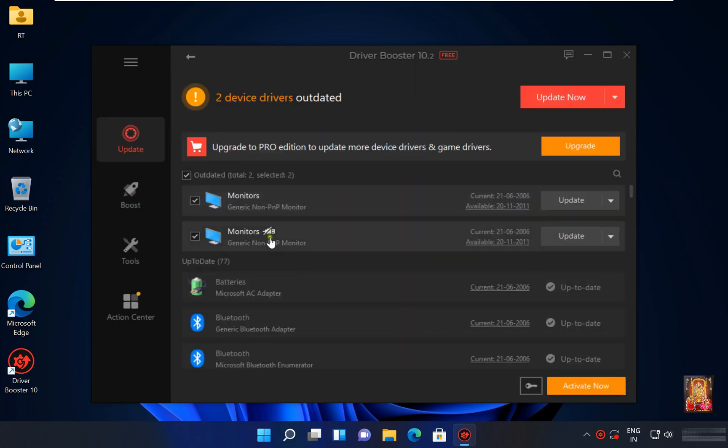As you can see, it is showing our monitor driver is outdated. Currently running Driver Booster 10 free version.